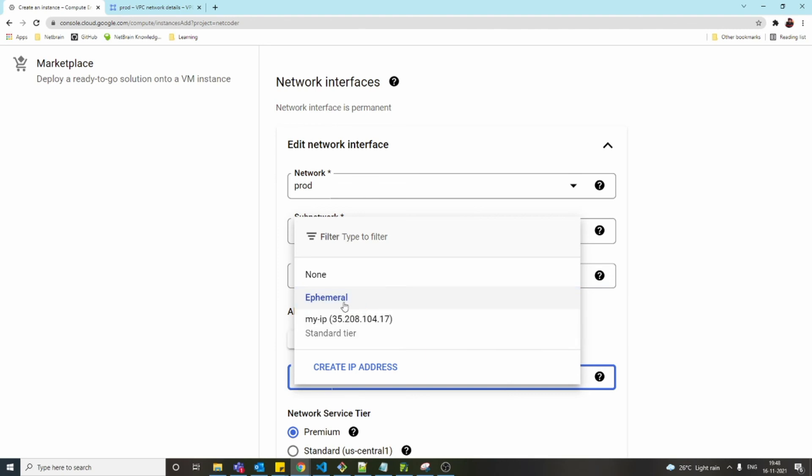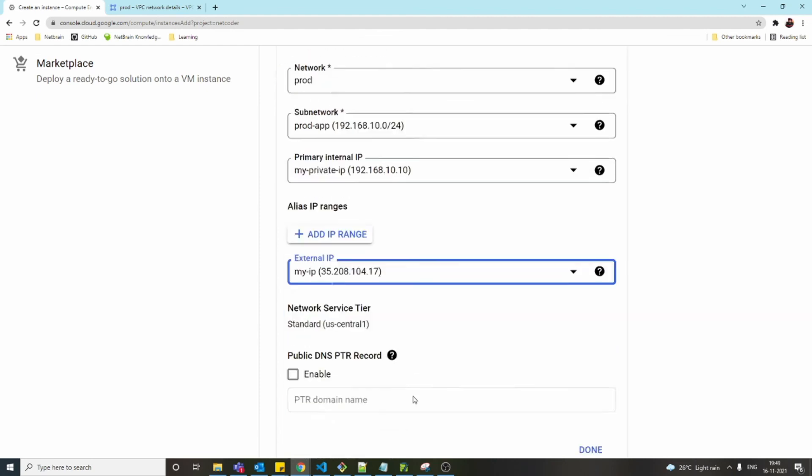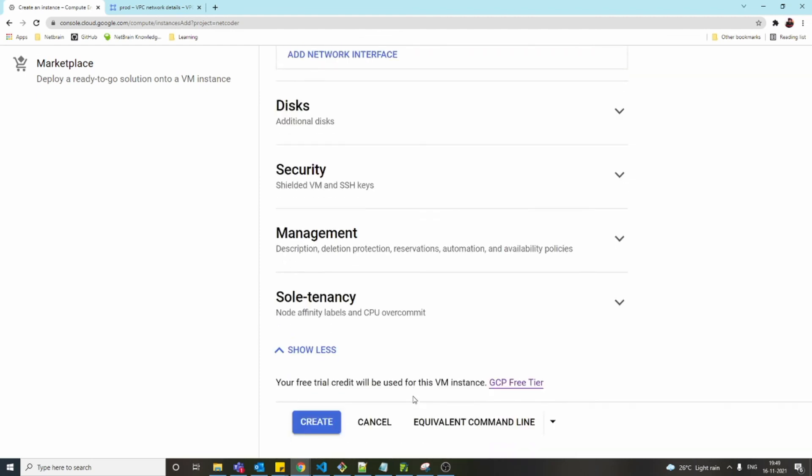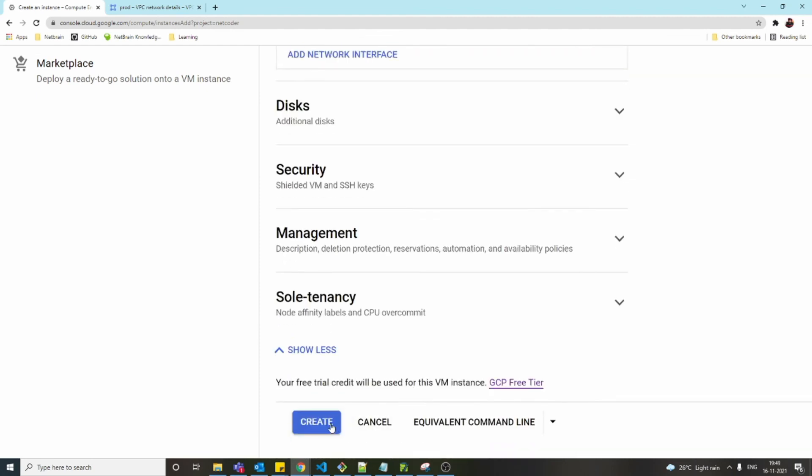Two options: if I use ephemeral, Google Cloud will automatically allocate or assign a public IP to this VM. If I use this one, 35.208.104.17 will be assigned to this VM. That's it. Let's go and click create.